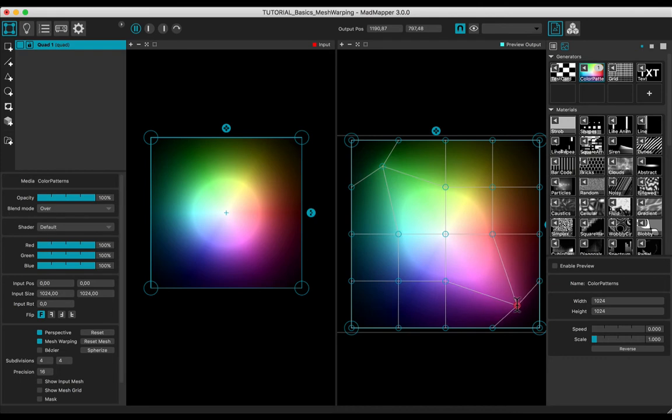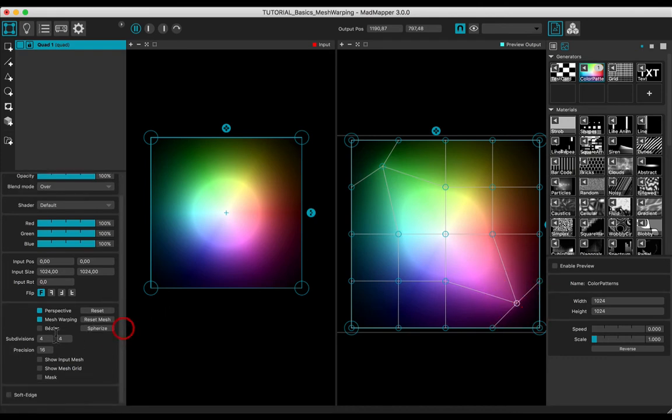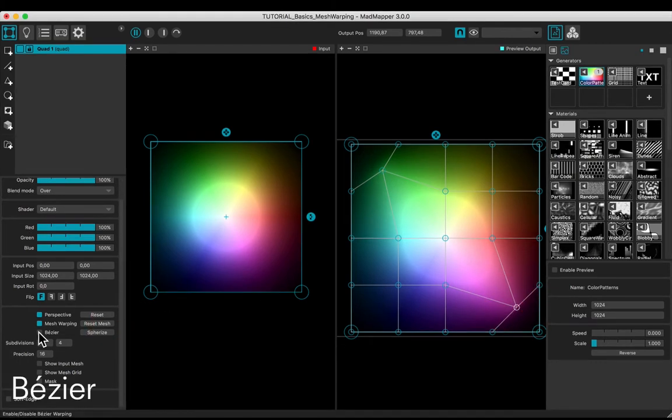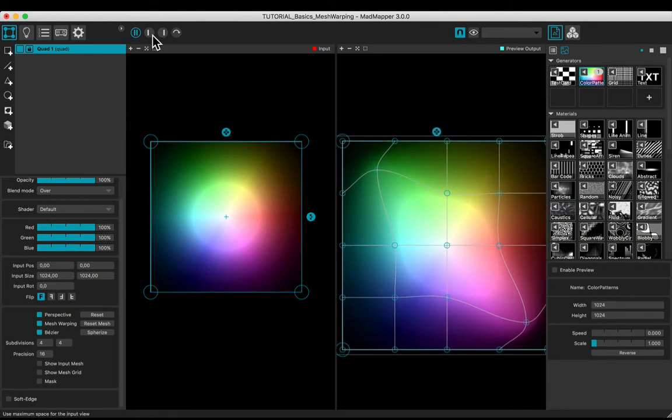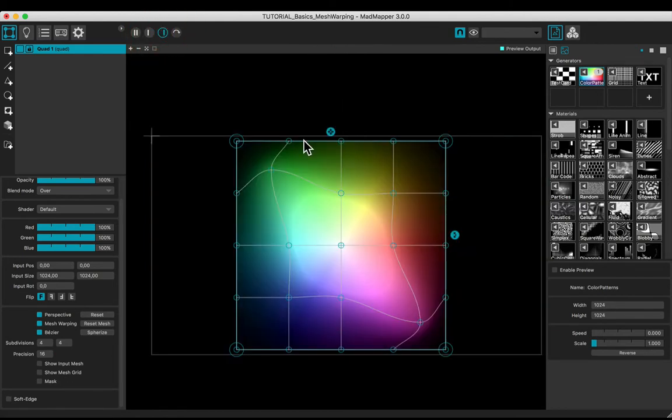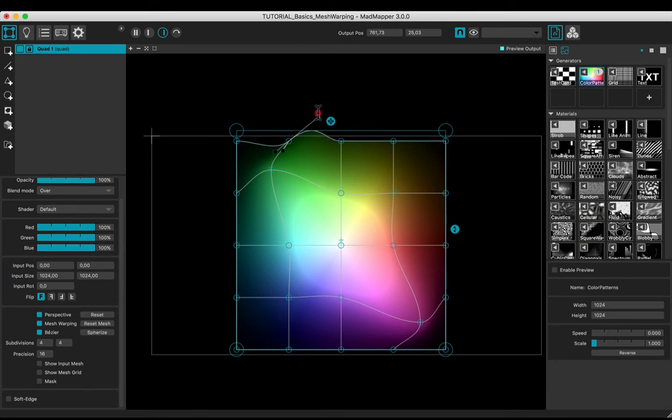By default, vertices are in corner mode. You may enable the bezier mode by checking the appropriate box. Manipulate the handles of the vertices.